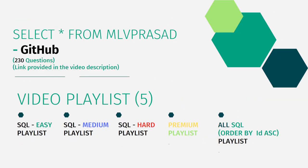All the code solutions for the questions available in LeetCode platform are there in my GitHub repository. The link for that is available in the description below.